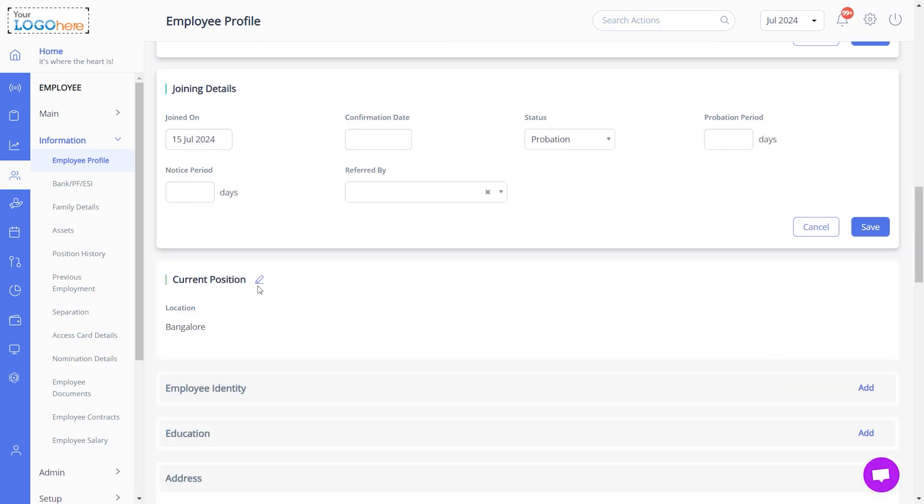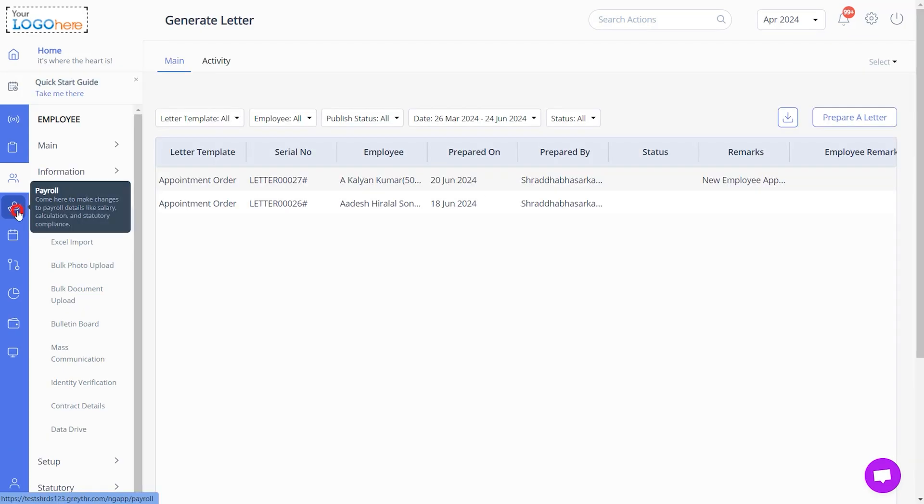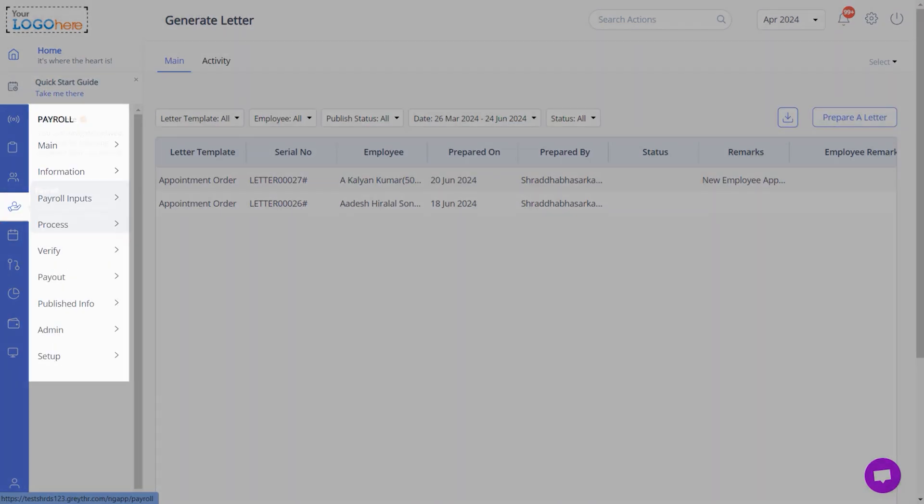In the Payroll module, you can add or update employees' salary details. You can also generate, download, and email their payslips.